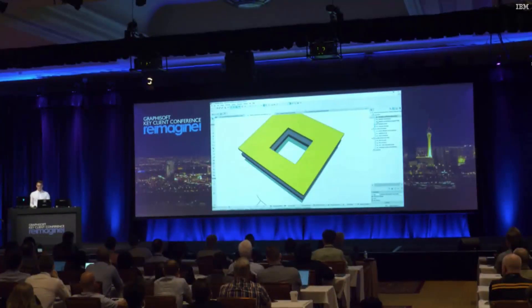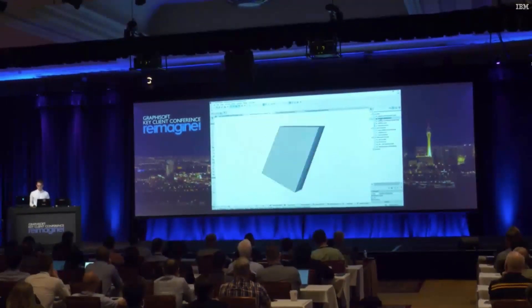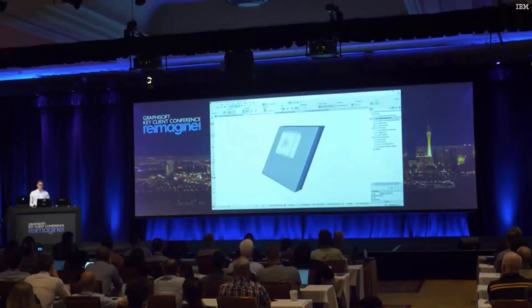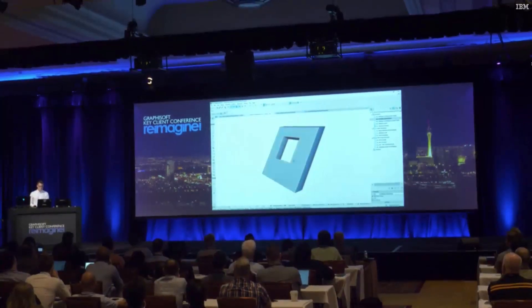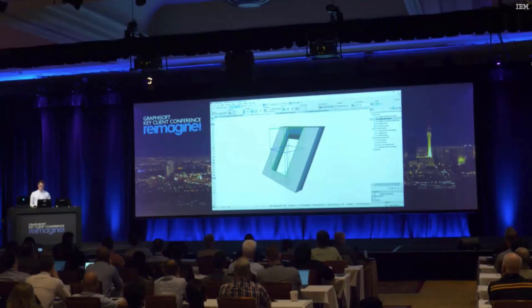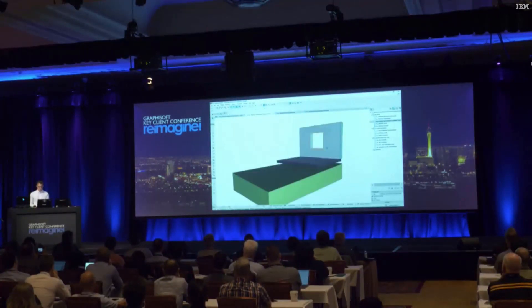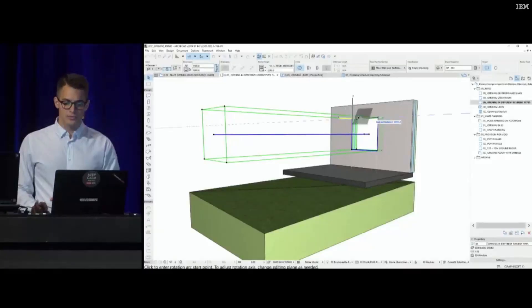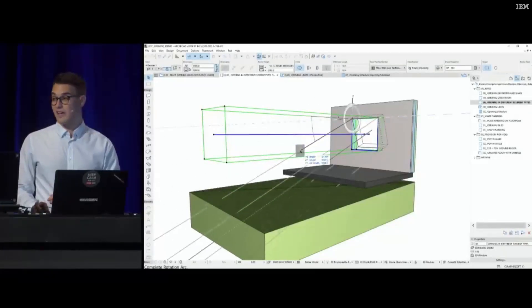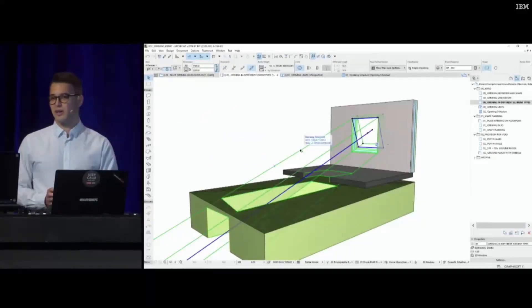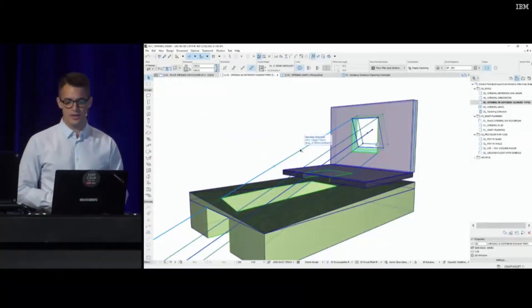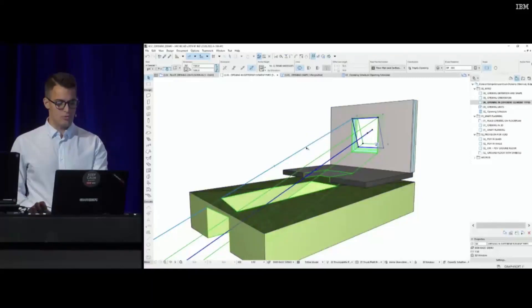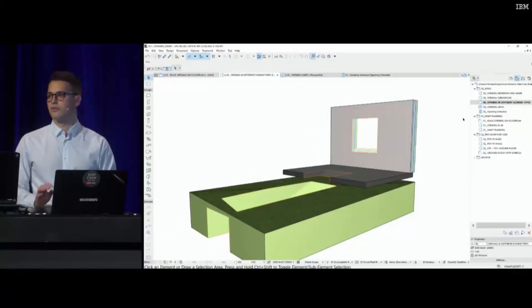An opening can be aligned with the surface, or they can cut through elements vertically and horizontally, and they can also have a custom angle which gives us flexibility in geometry and design. It can also cut through multiple element types at the same time.